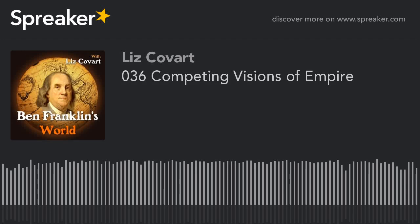Welcome to Ben Franklin's World, a podcast about early American history with Liz Covart. The study of history is key to understanding who we are and how we can affect a better future. Ben Franklin's World will introduce you to historical people and events that have impacted and shaped our present-day world. And now, here's your host, Liz Covart.